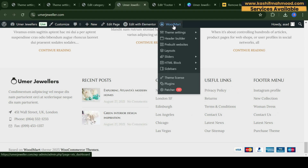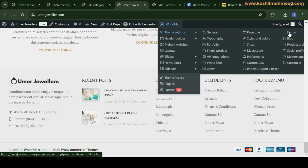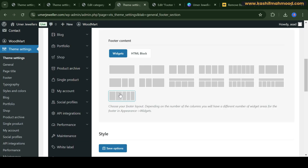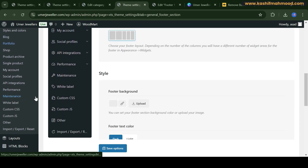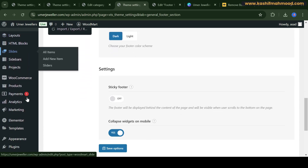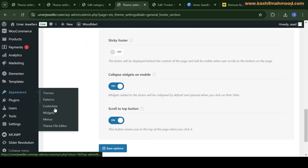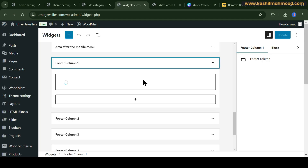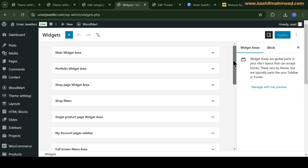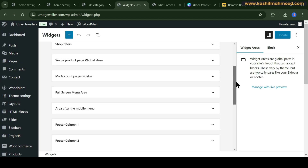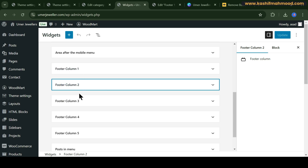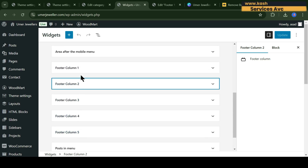For these things you need to go to WoodMart and here you need to go to Footer. Actually 5 columns are showing, and to change the content of the other 4 columns you need to go to Widgets. So just scroll down, go to Appearance, and click on Widgets over here. Here you can scroll down and you will see all the footer columns.